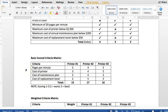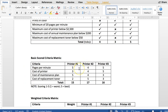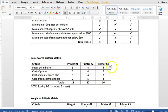Focusing on pages per minute, cost of printer, cost of maintenance plan, and cost of replacement toner. And you can see note at the bottom here, the scoring is one through five, one being the worst, five being the best. And I would go through for each printer and rate it, score it as how well it is meeting that expectation. So pages per minute, if printer number one has a five and printer number two has a four, that would mean that printer number one prints more pages per minute. So for example, printer number one prints 30 pages per minute, printer number two prints 20 pages per minute, printer number three prints 30 pages per minute.